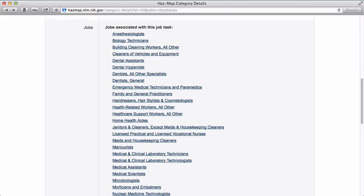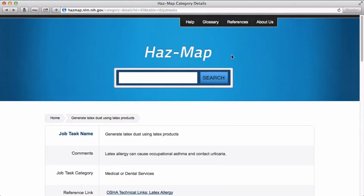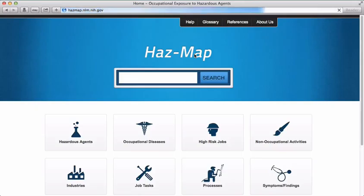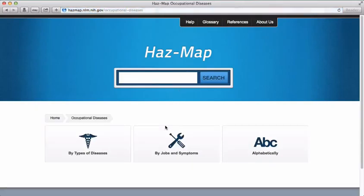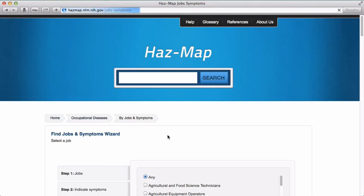Another option for finding information about occupational diseases is to go back to the HAZMAP homepage, click on Occupational Diseases, and this time click on Jobs and Symptoms and use the Jobs and Symptoms wizard to match symptoms with job type.